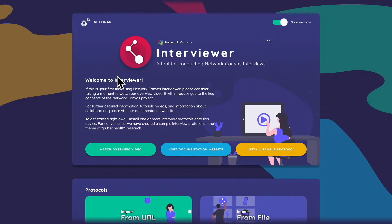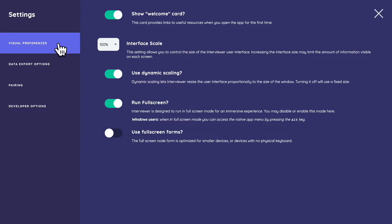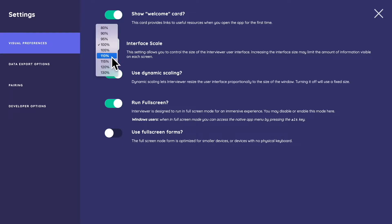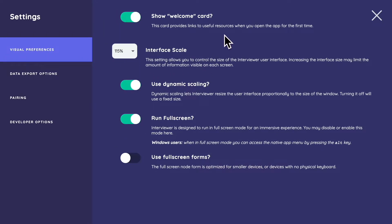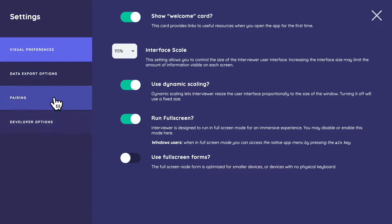Before getting into a protocol, I want to look at Settings — specifically the display settings and visual preferences. Depending on your setup — Windows, Mac, Linux, iPad, or Chromebook — the text might be too small or large, so you can adjust it. I'm going to bring the interface scale up to 1.15. Full screen forms are also useful on iPads, since a virtual keyboard can obscure form fields. We just want to check the interface scale here.